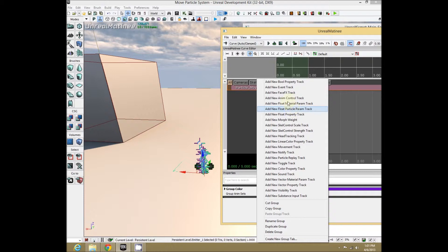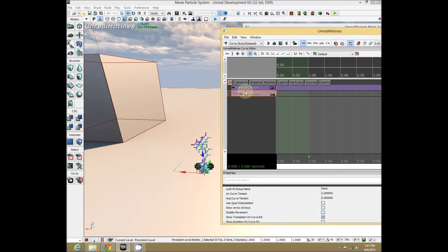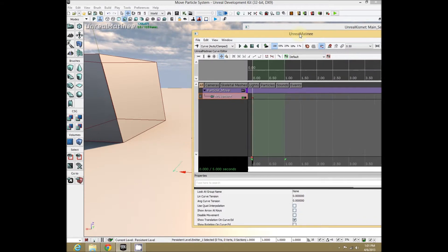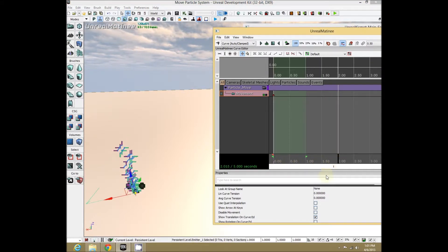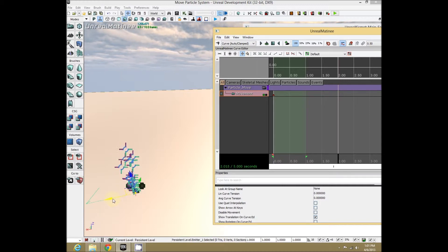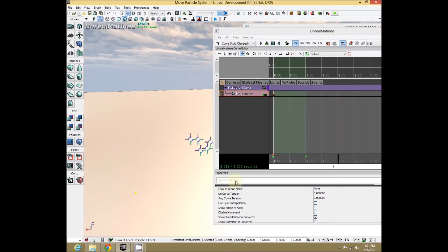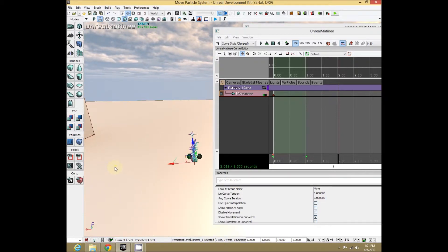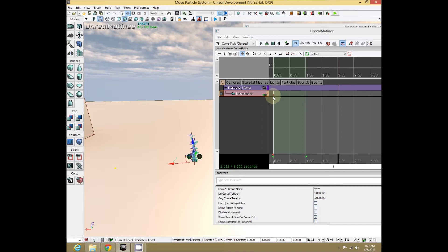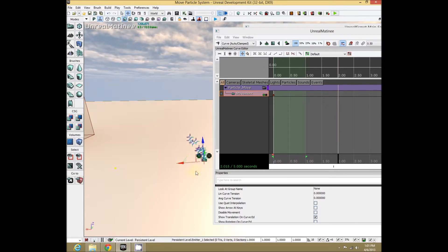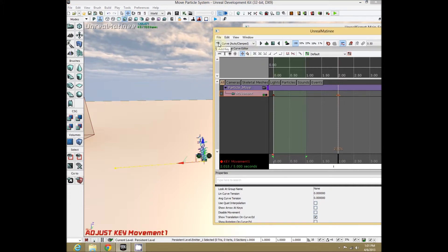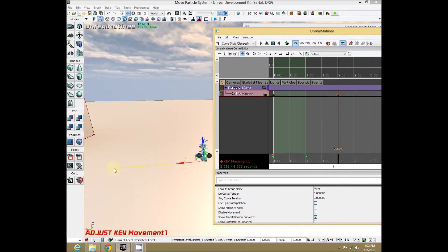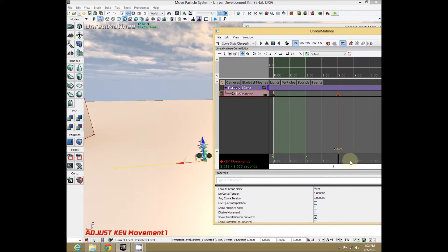Let's call it 'particle move'. Right-click on that and add a New Movement Track, because we're going to move it back and forth. Now on our little timeline, let's move forward to about two seconds or so, then take our particle system on the stage and move it over. You'll know it's hooked up correctly when you see a little yellow dot — that's the original keyframe at time zero. We've moved it to where we want it for keyframe time two, so hit the Add Key button.